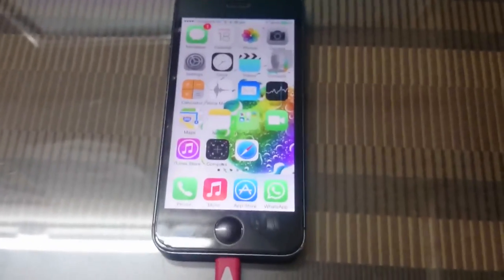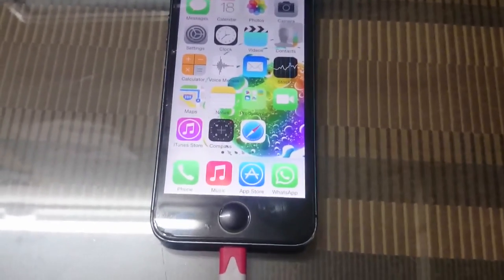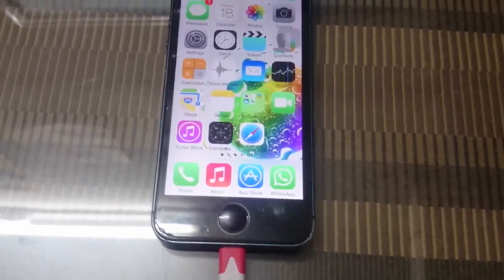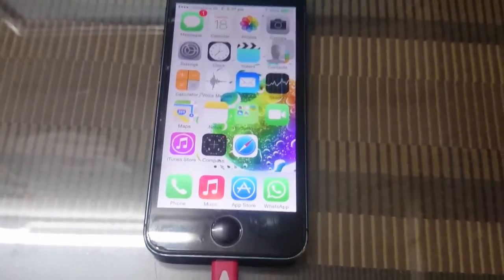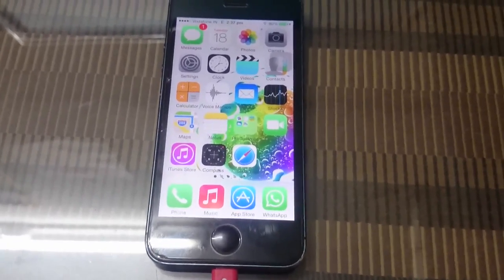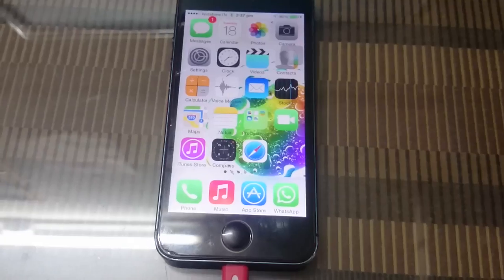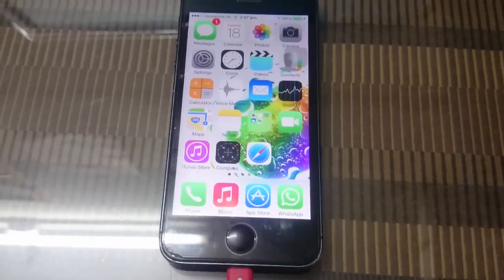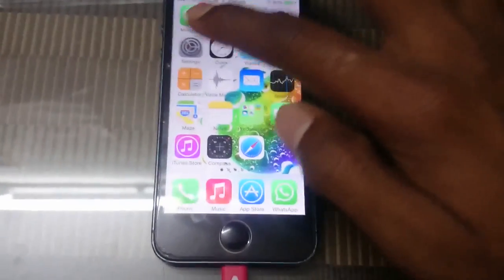Hello friends, in this video I will show you how to jailbreak your iPhone on iOS 7.1.2. I am using iPhone 5, and iPhone 4, 5s — all phones you can jailbreak. Now check my version.